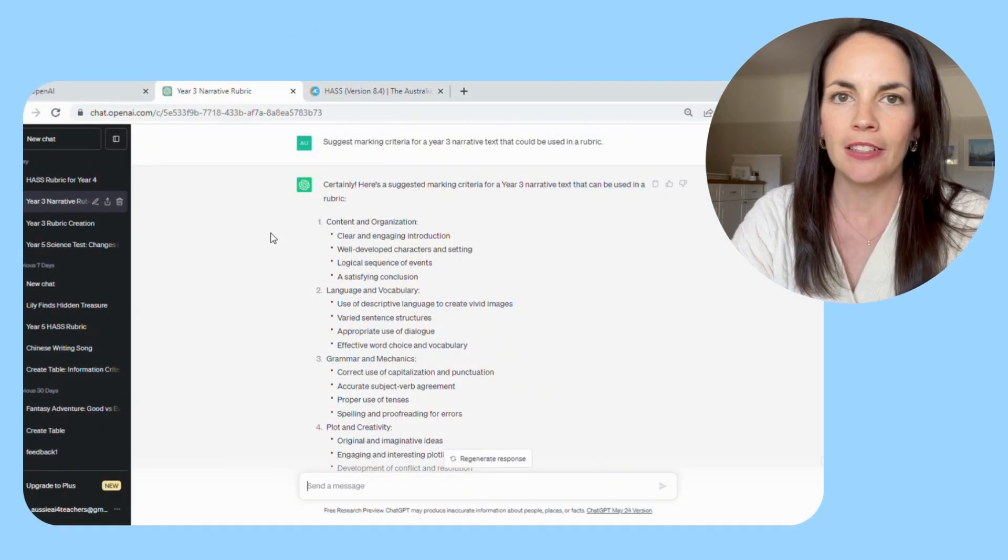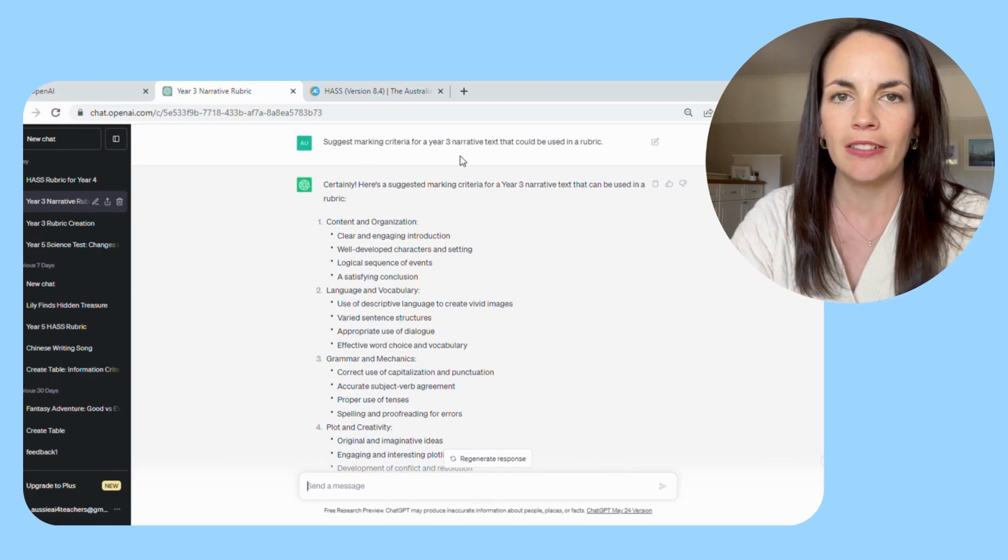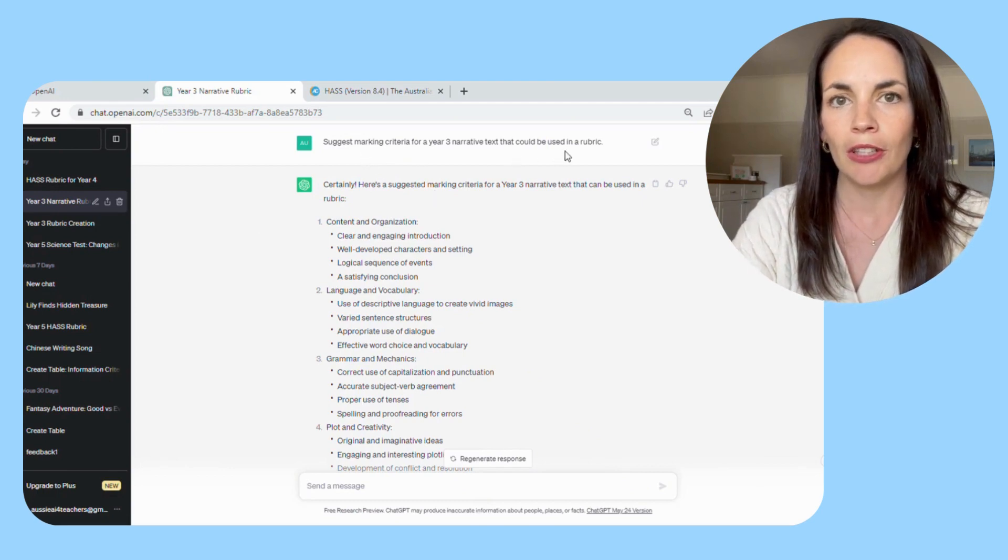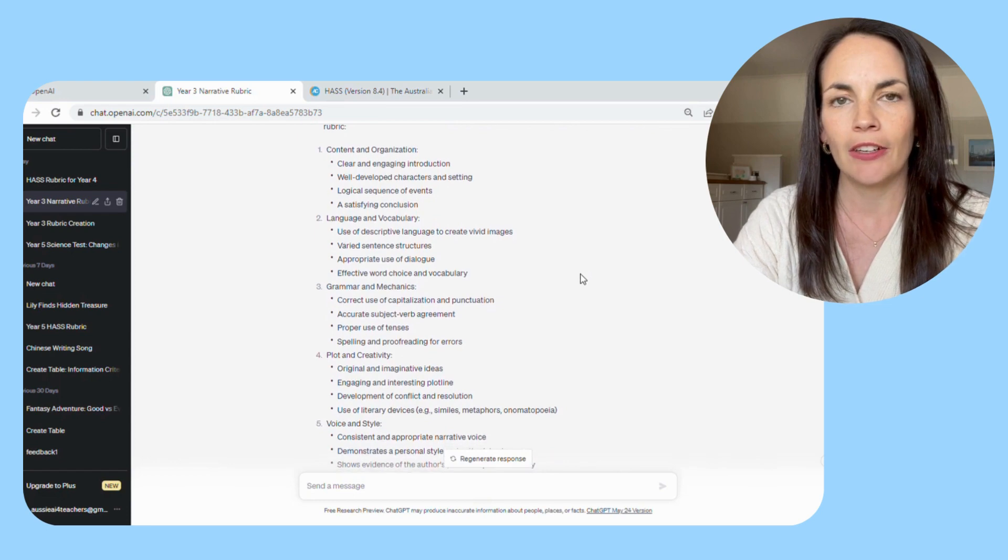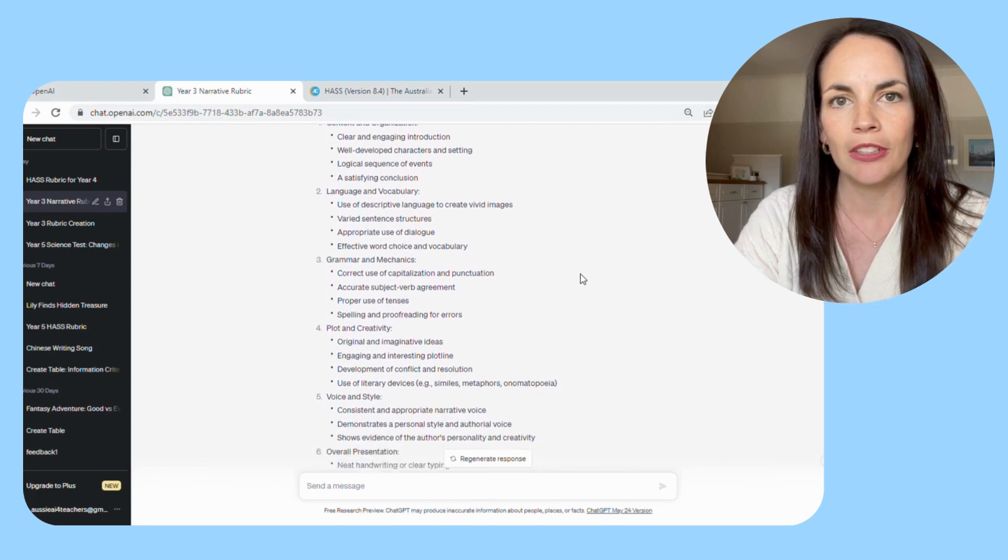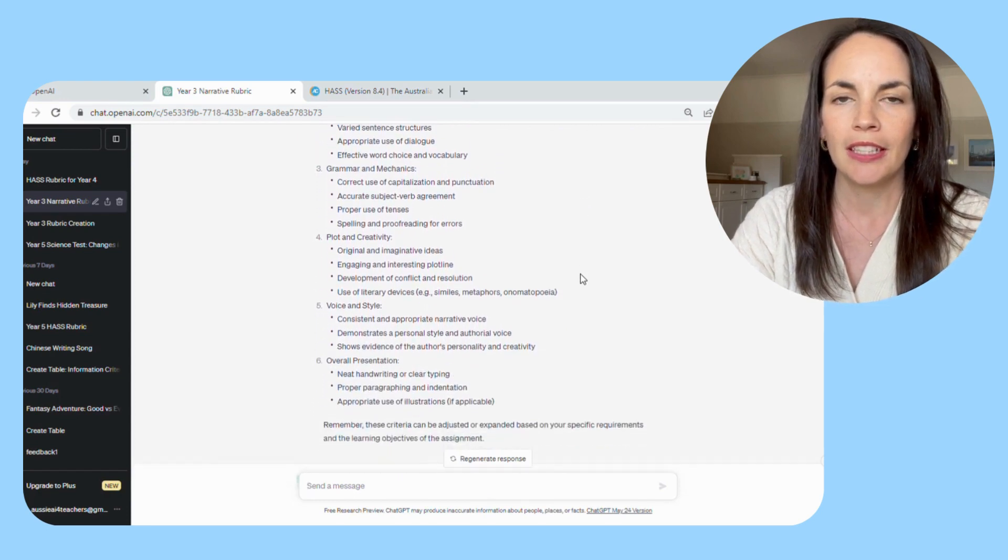So in this English unit, it's given me several criteria. I recommend just going through and seeing if there are some that you want to use or don't want to use.